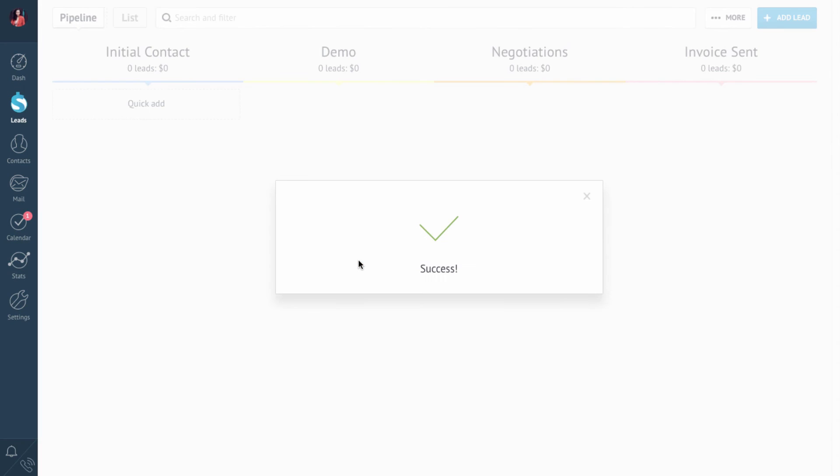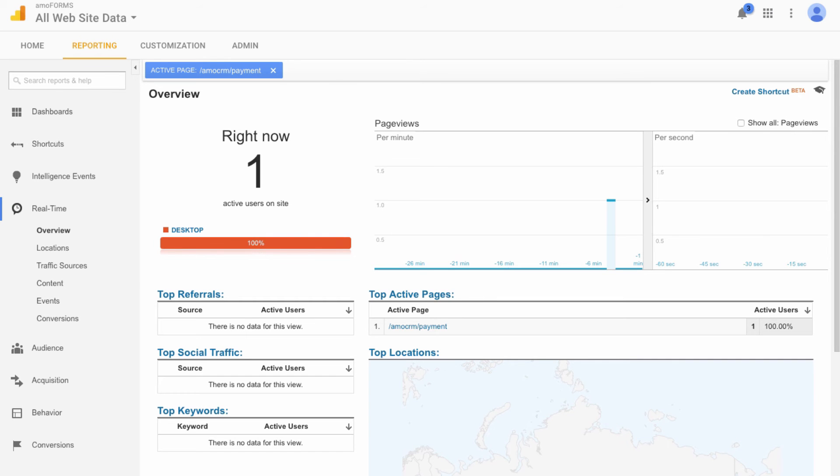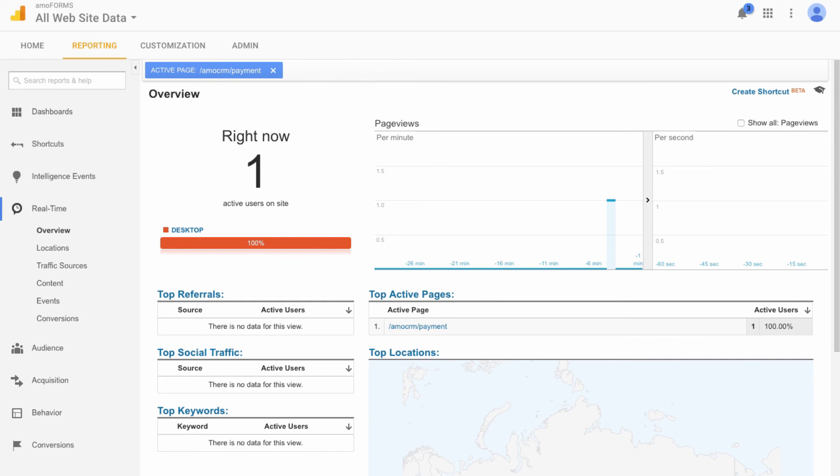And the last thing to check is Google Analytics. Here's the updated info about our successful sale. So that's how the Digital Pipeline works. Just give it a try and see how many sales opportunities it can bring to you. If you'd like to learn about more AMOCRM features, be sure to watch our other videos.